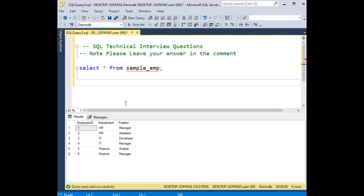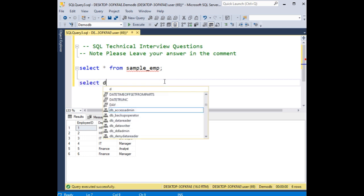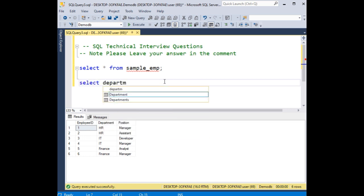The question is, if you notice here, select * from sample_emp table - this is the result of this table. Now my query is select department, which is the column name. Notice here the department and position.